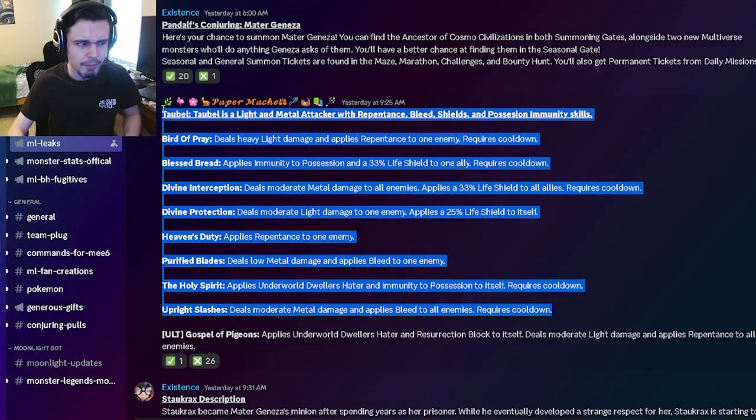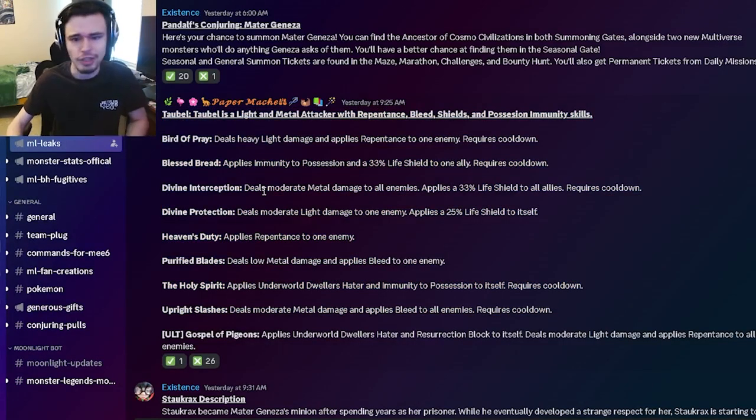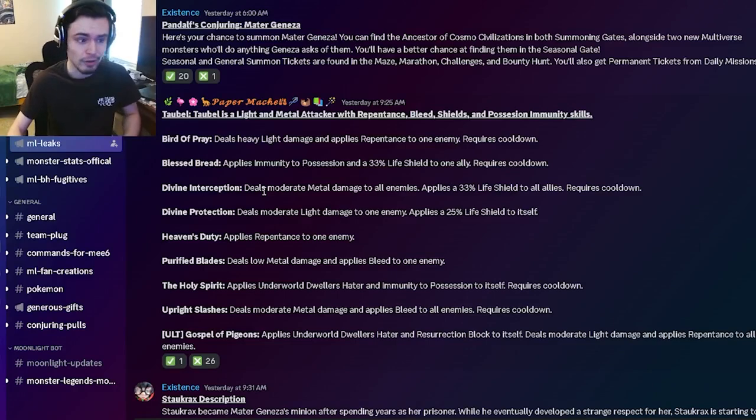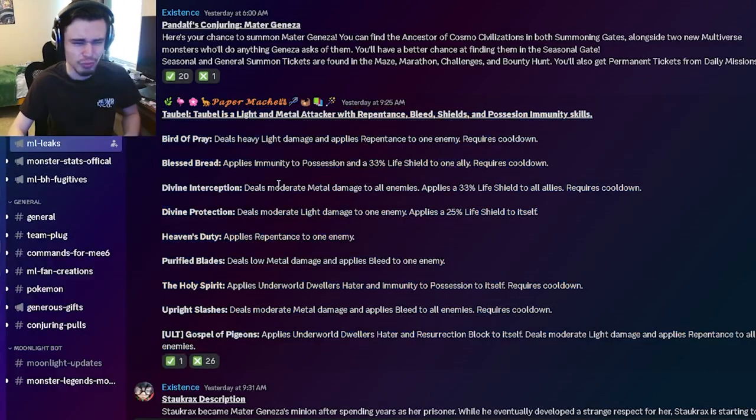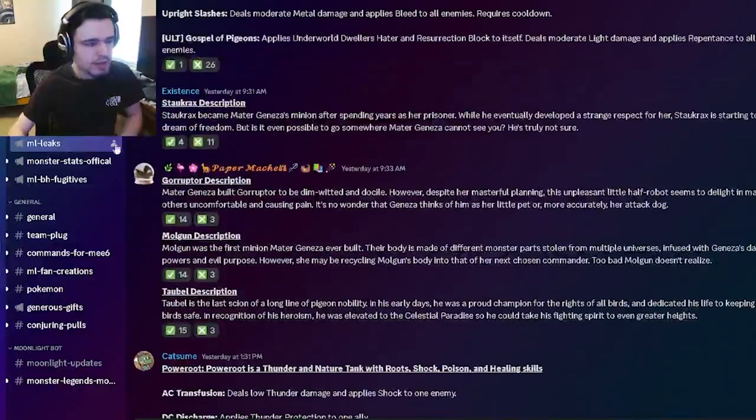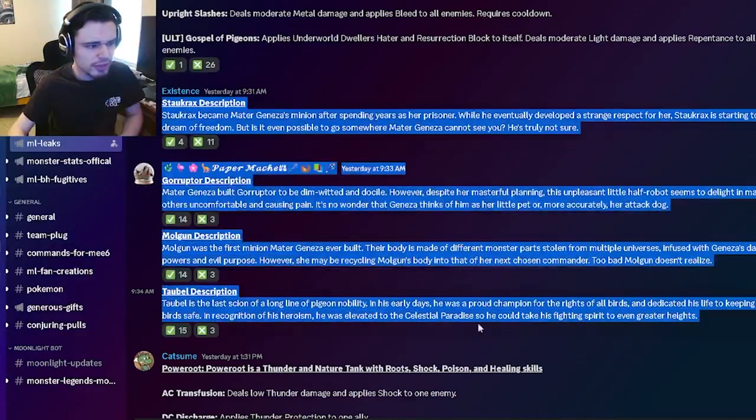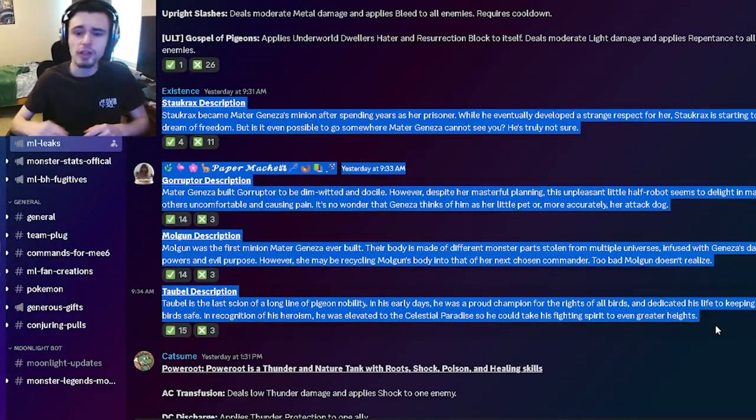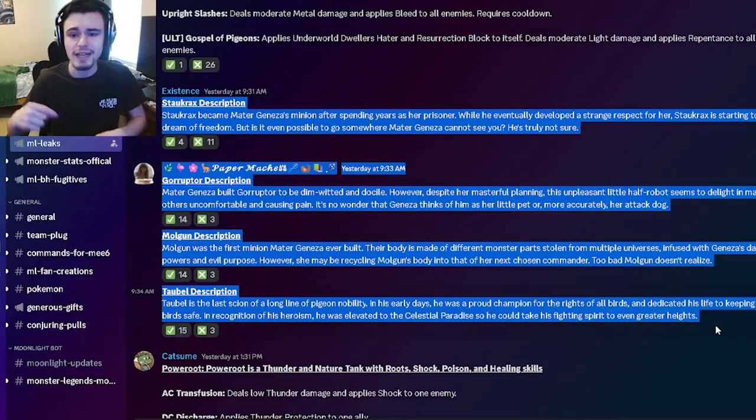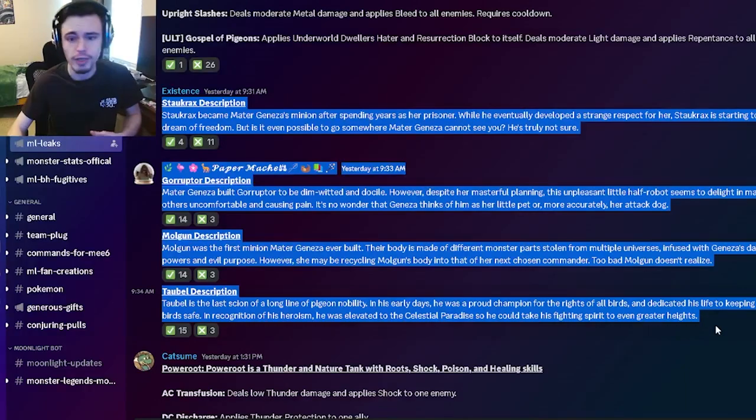These are just kind of bad moves. Tobble just doesn't seem like a good monster at all. Don't really bother with getting him. He is kind of just really bad. And then we have a bunch of descriptions right here. If you want to read any of those, you can pause the video right now and just go ahead and read them over.